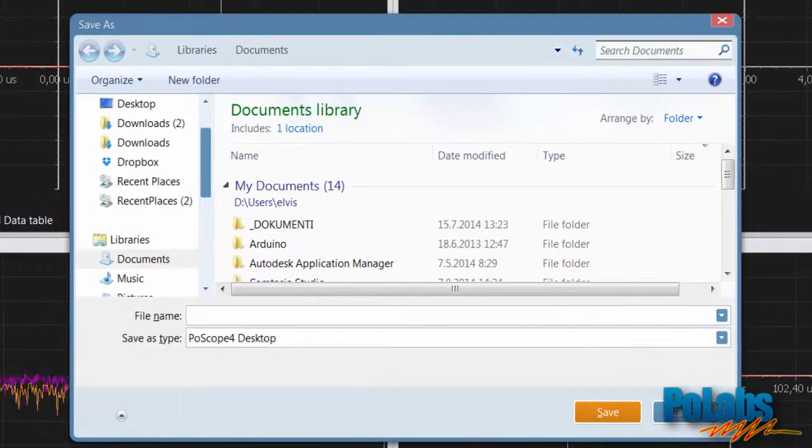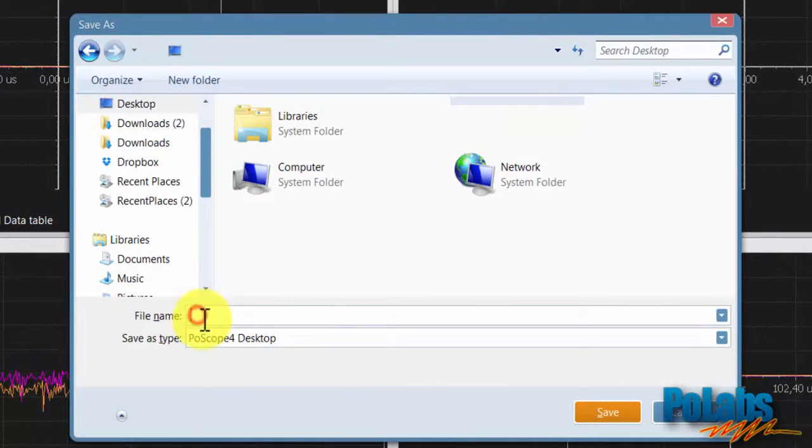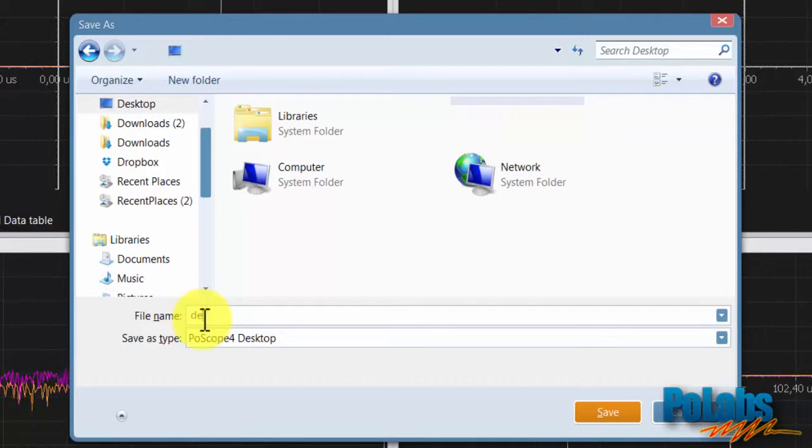You can save the windows arrangement to file and open it later, so you don't have to arrange the display windows every time you open the software.